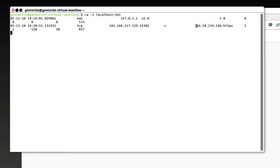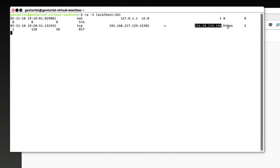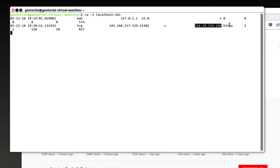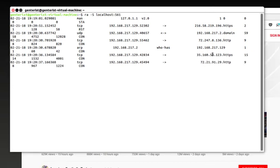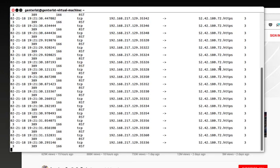And I guess this one is the address of one of the YouTube servers. HTTPS protocol. There we go.